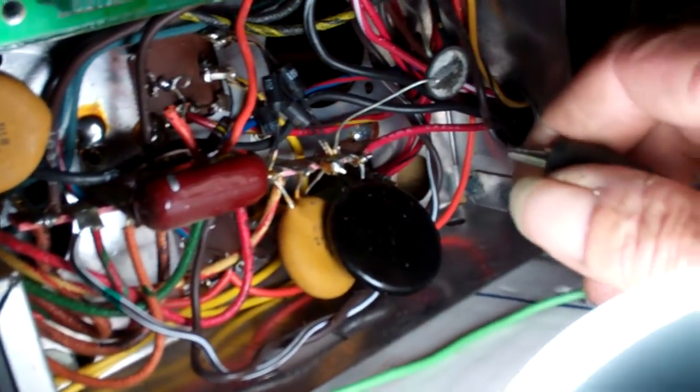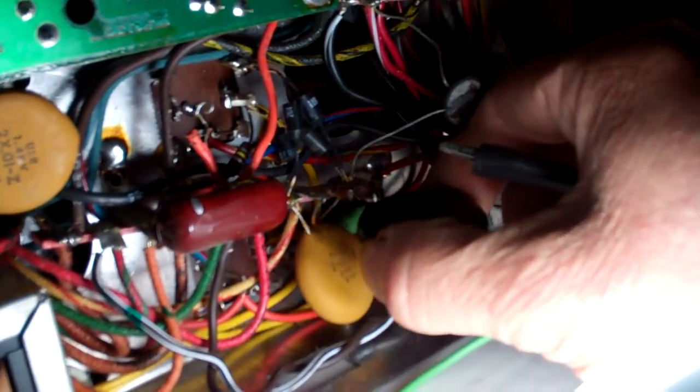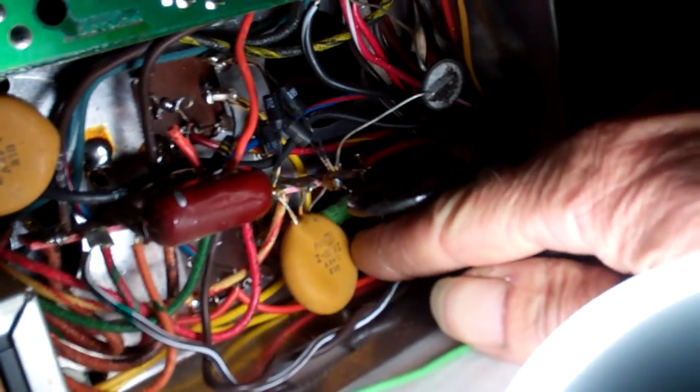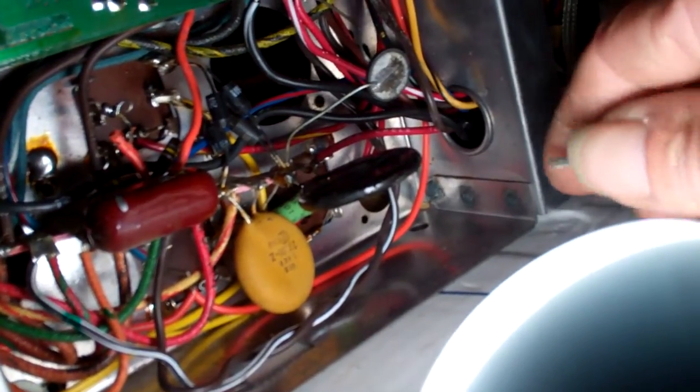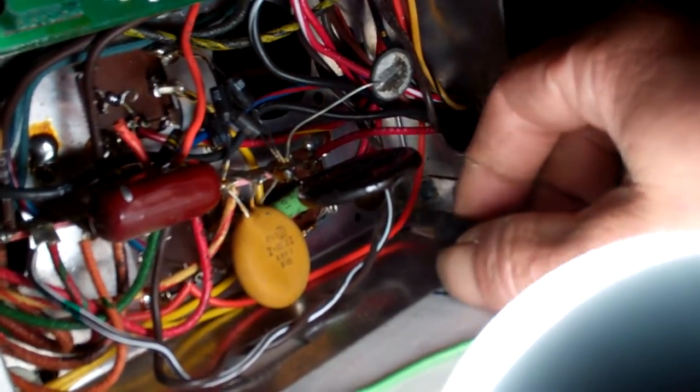Now this will not tell you if they're shorted. Only if they are not open or really lossy.